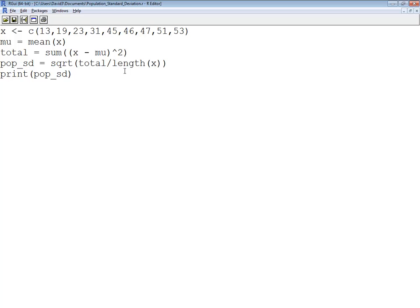In this video we took a look at how to calculate the population standard deviation using the R language.